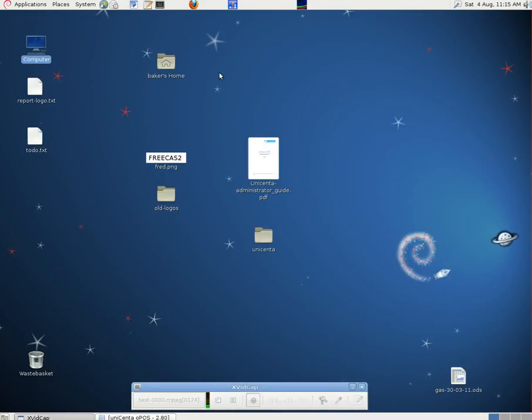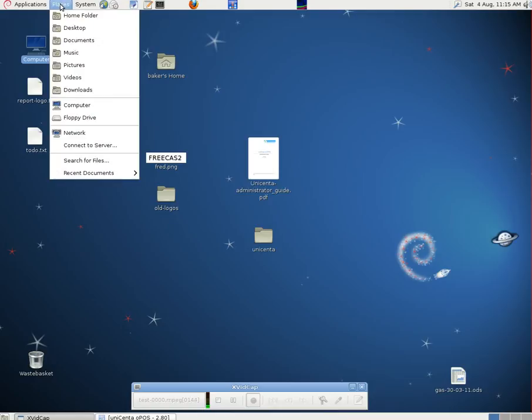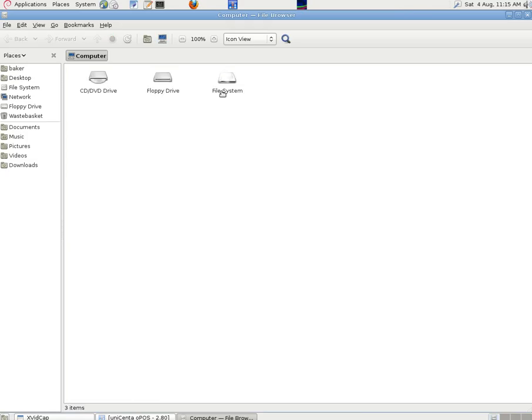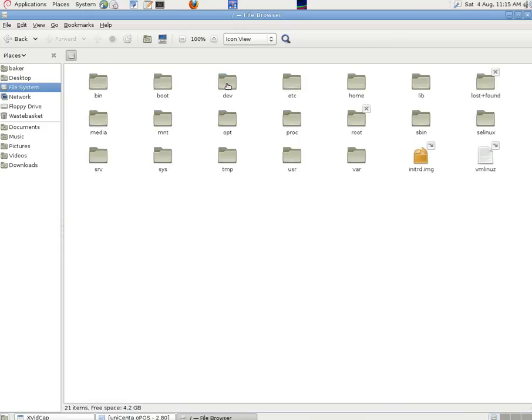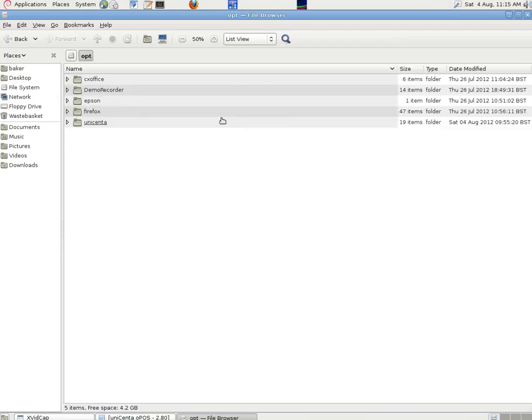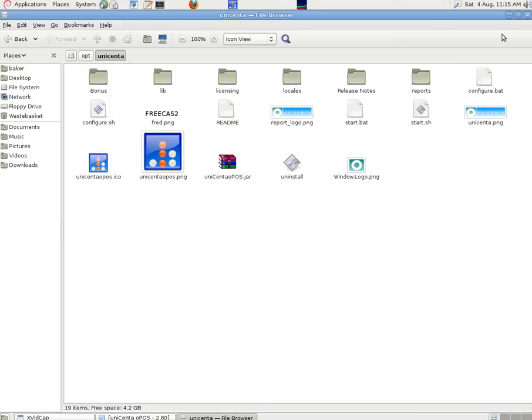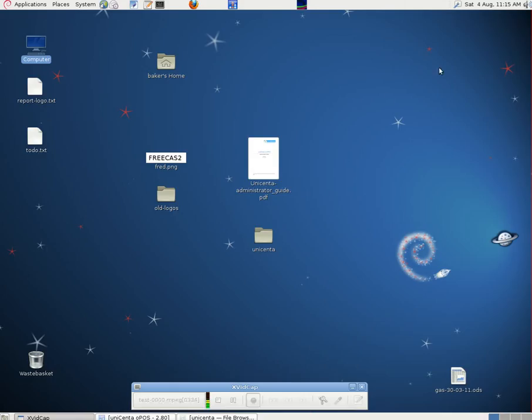The installation folder by default, we go to places, computer, file system, opt, then Unicentre. We can see there are some image files in there as well as the program files themselves. It's useful to know where these things reside on the computer.